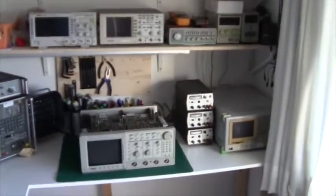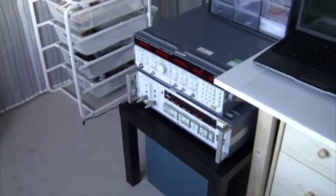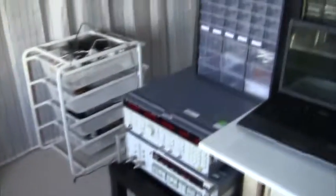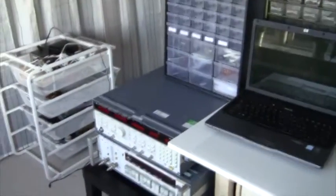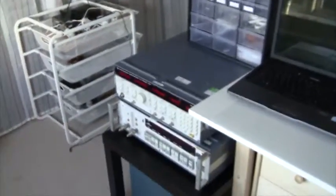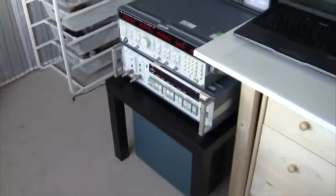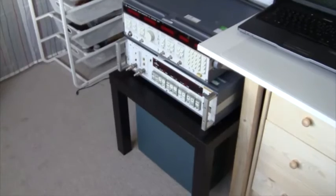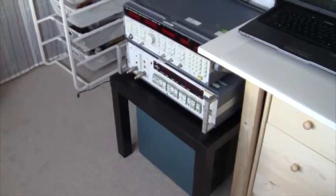Also I got some Rohde und Schwarz equipment. It's a vector network analyzer basically. And I have to place it next to my bench on a small table to get space for it.